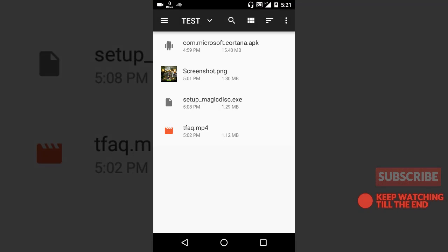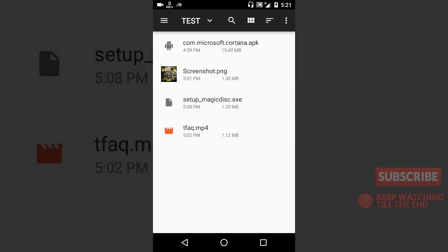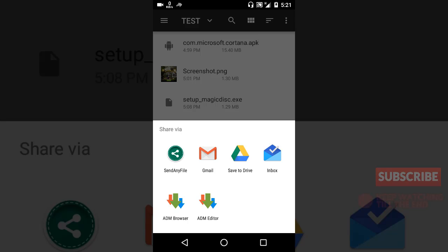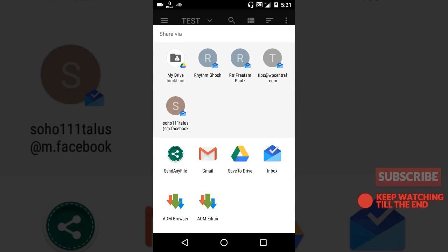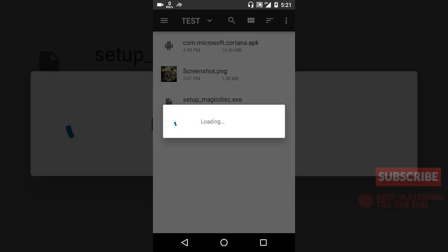Now I'll show you how you can send other types of files. Now let's say I want to send this EXE file here. Then there is no way you can send an EXE or an APK file through WhatsApp, so I'll just share it. See, you have no WhatsApp option here, so I'll just simply select the Send Any File here, and it will automatically process the file and rename it into a document file.